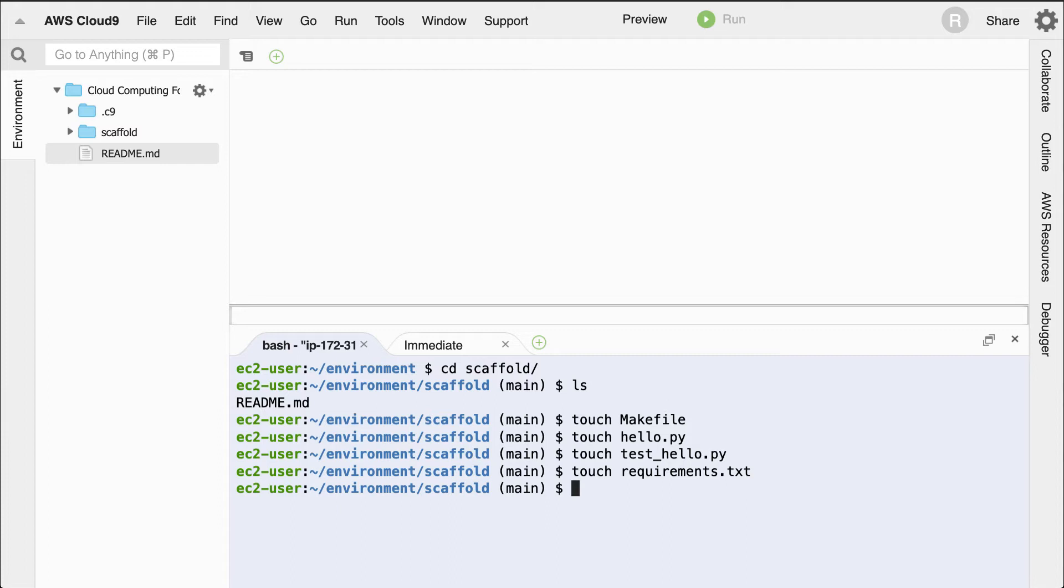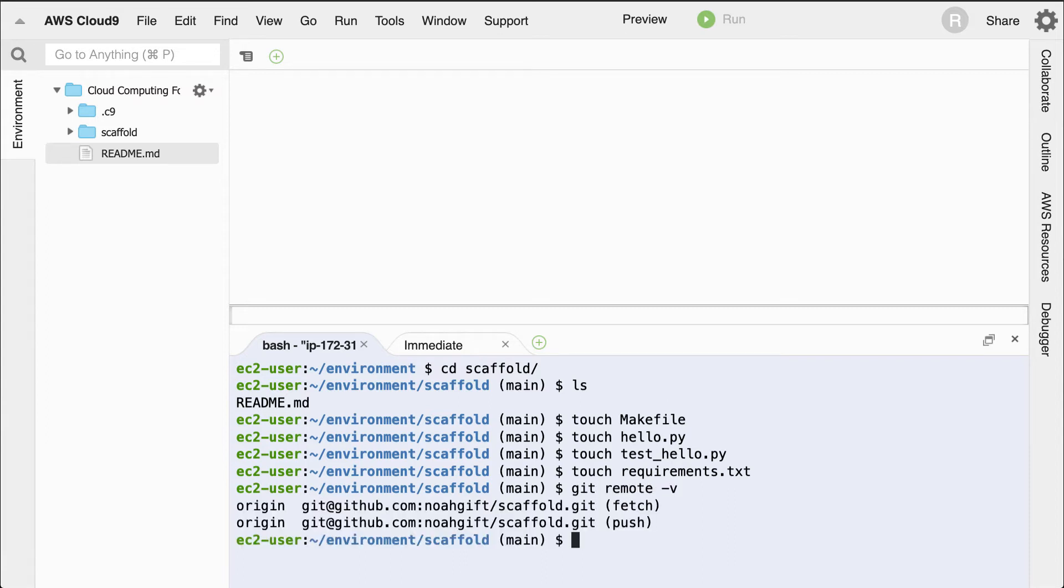And then from here, what I can do is create a Python virtual environment. Remember that the Python virtual environment isolates my code to a specific directory. I always like to name whatever the project is that I've created in GitHub the same name as the virtual environment. That way it's easier to remember. For example, if I type in git remote-v, you can see that the name of my project is called scaffold.